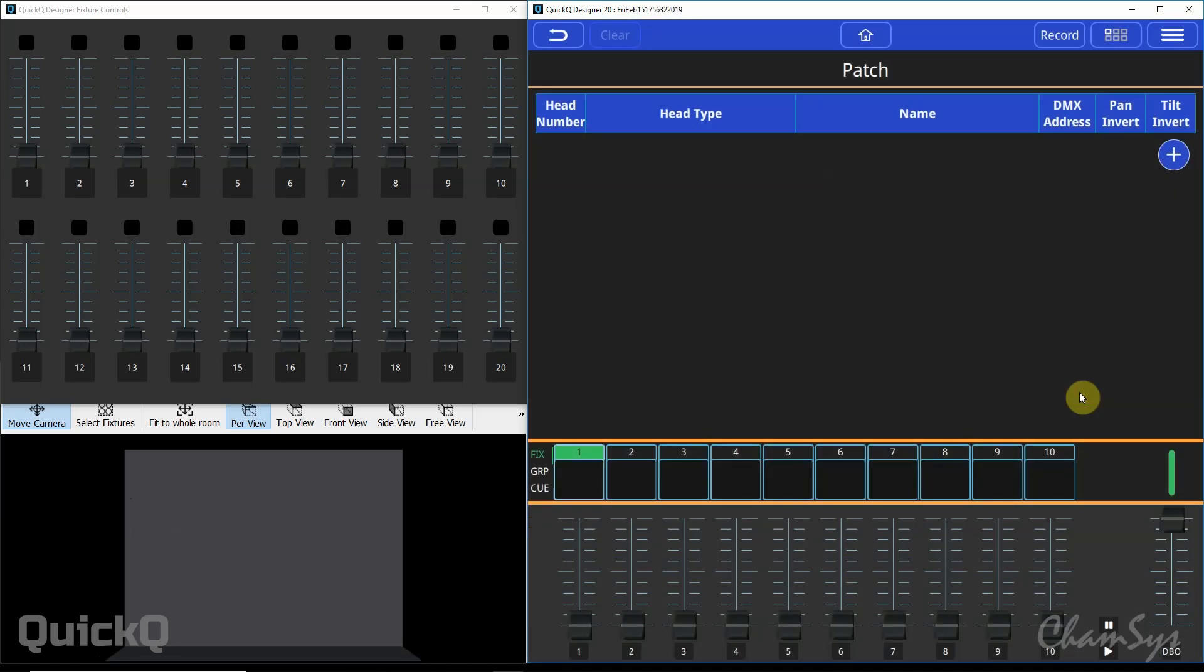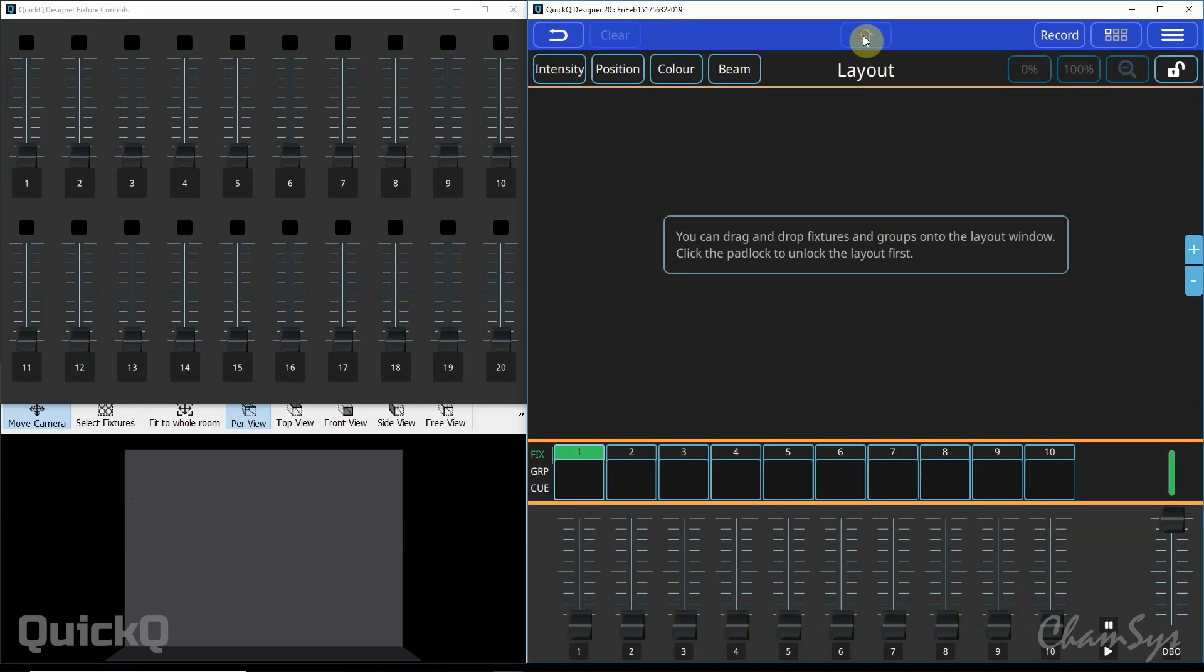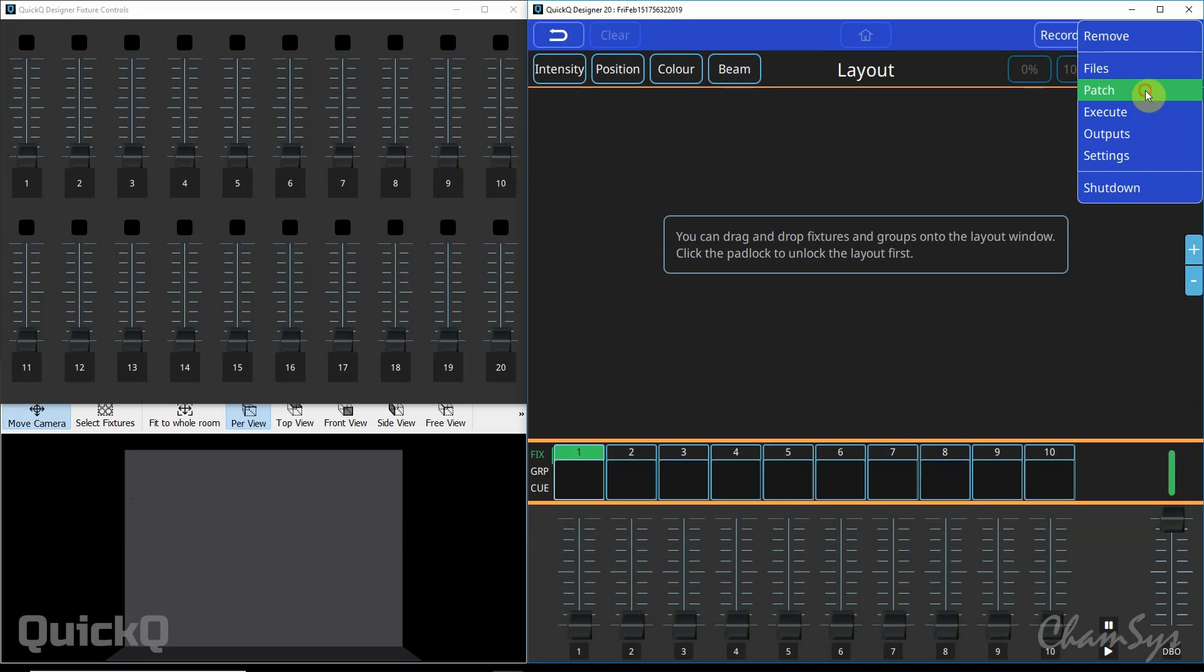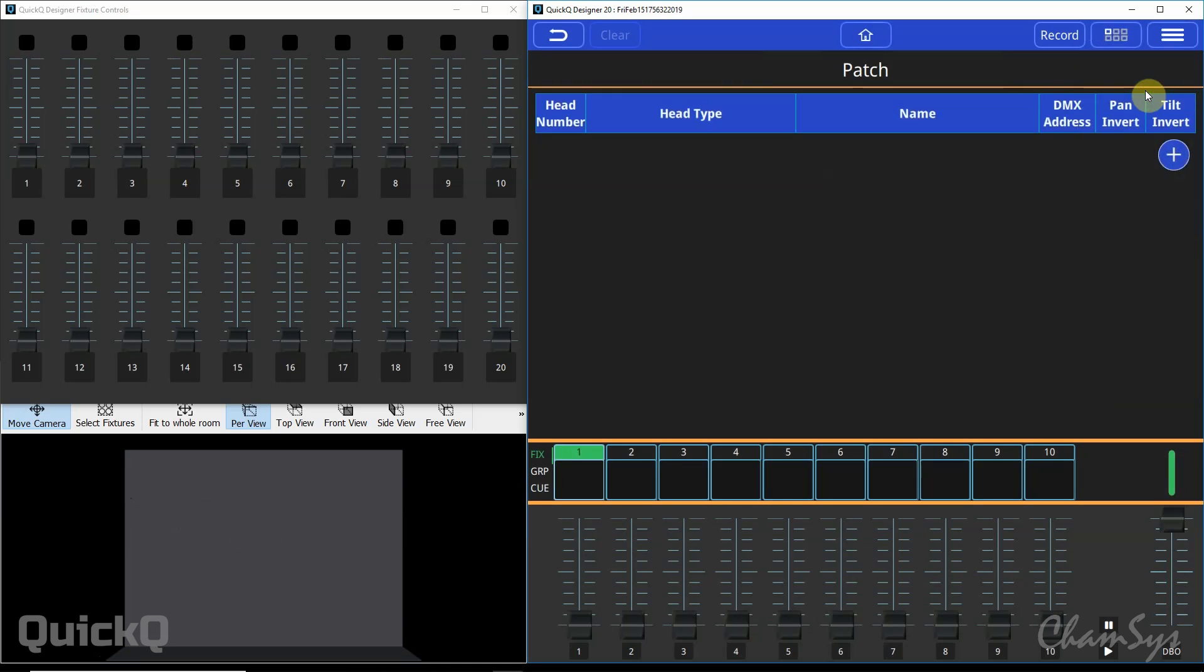We select new show and now we are in our patch window. You can go to the home screen here or any other window and get back to your patch window by selecting menu and patch.